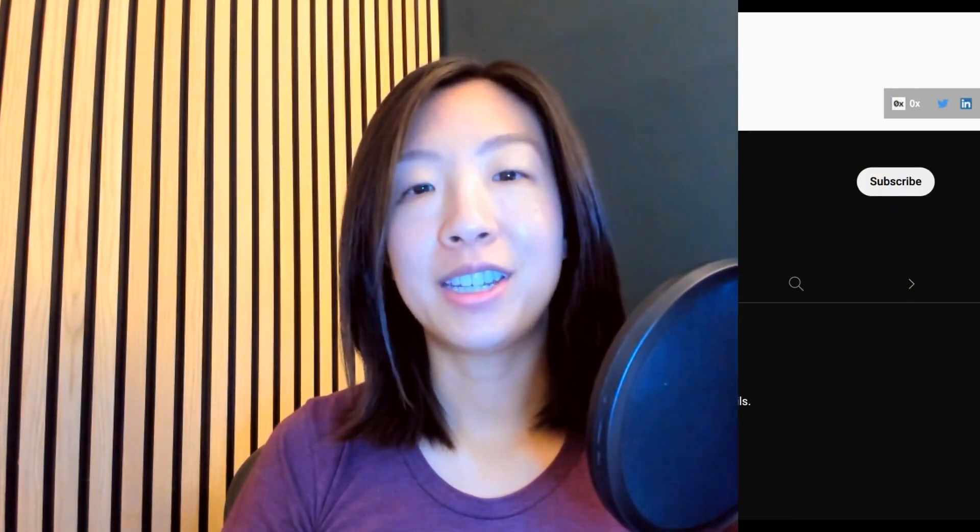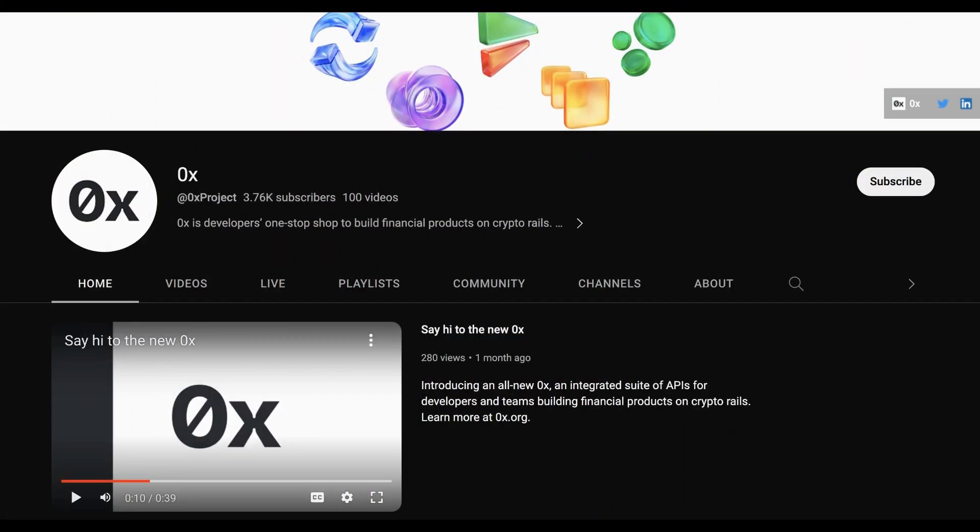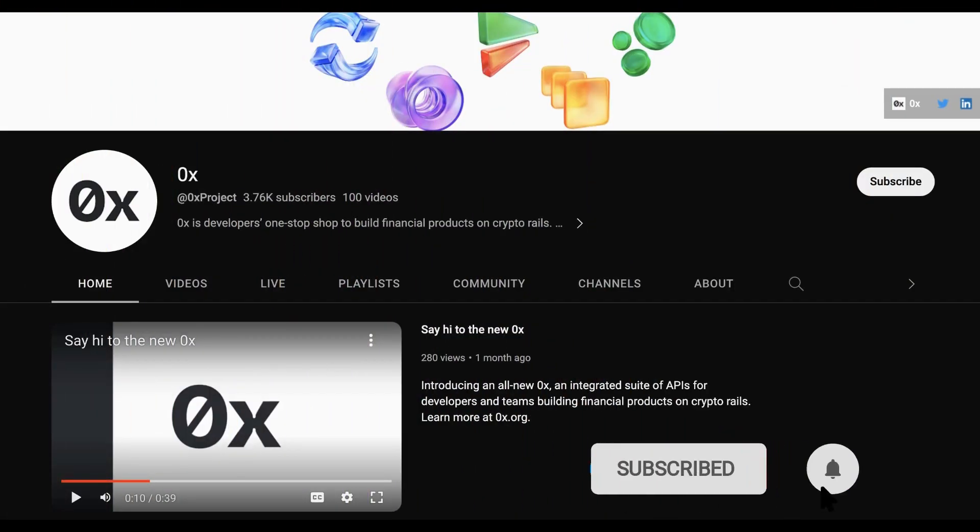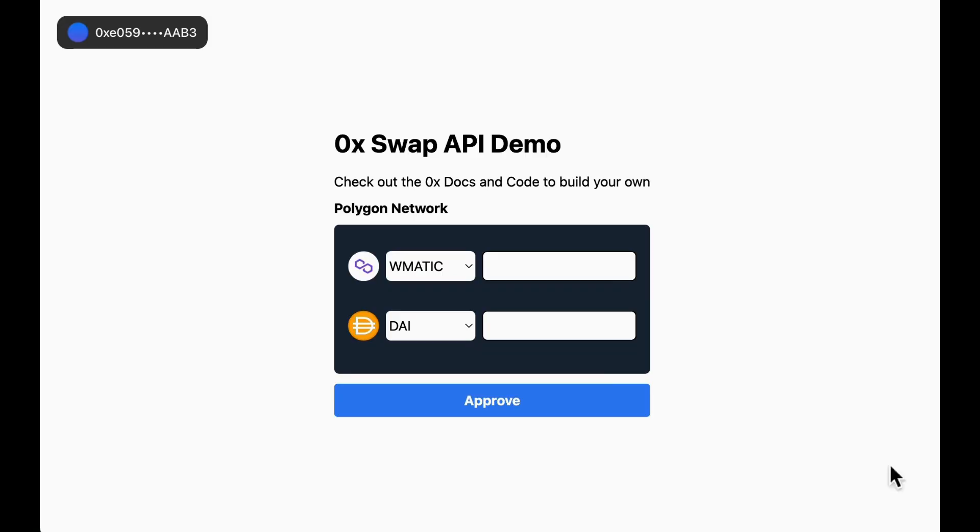I'll cover core concepts that you can easily transfer over to any token swap app that you're building. Before we begin, I'm your host Jessica Lin, developer advocate at 0x. Remember to like and subscribe to the 0x YouTube channel and Twitter accounts so that you'll be notified when we drop videos like this.